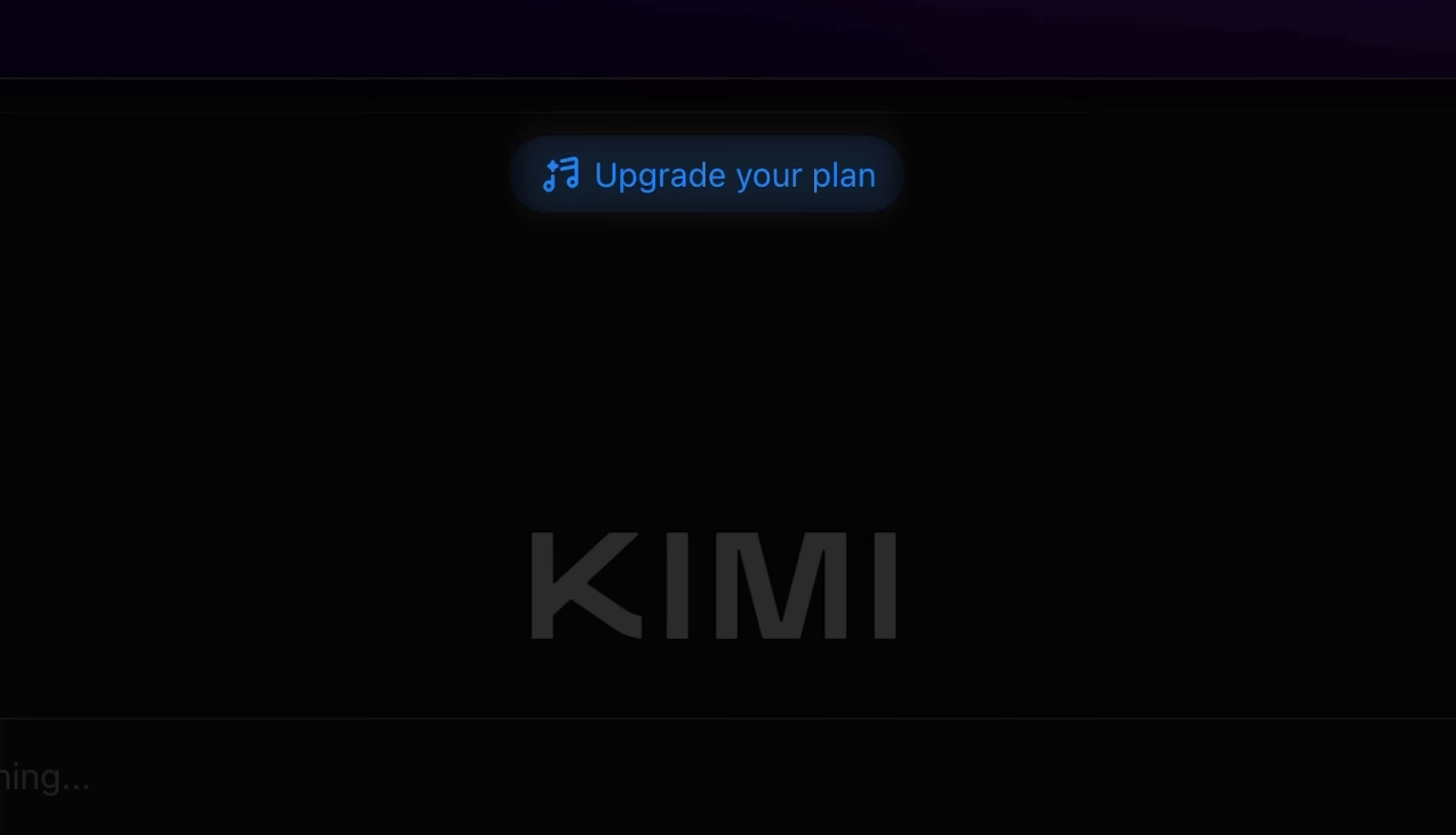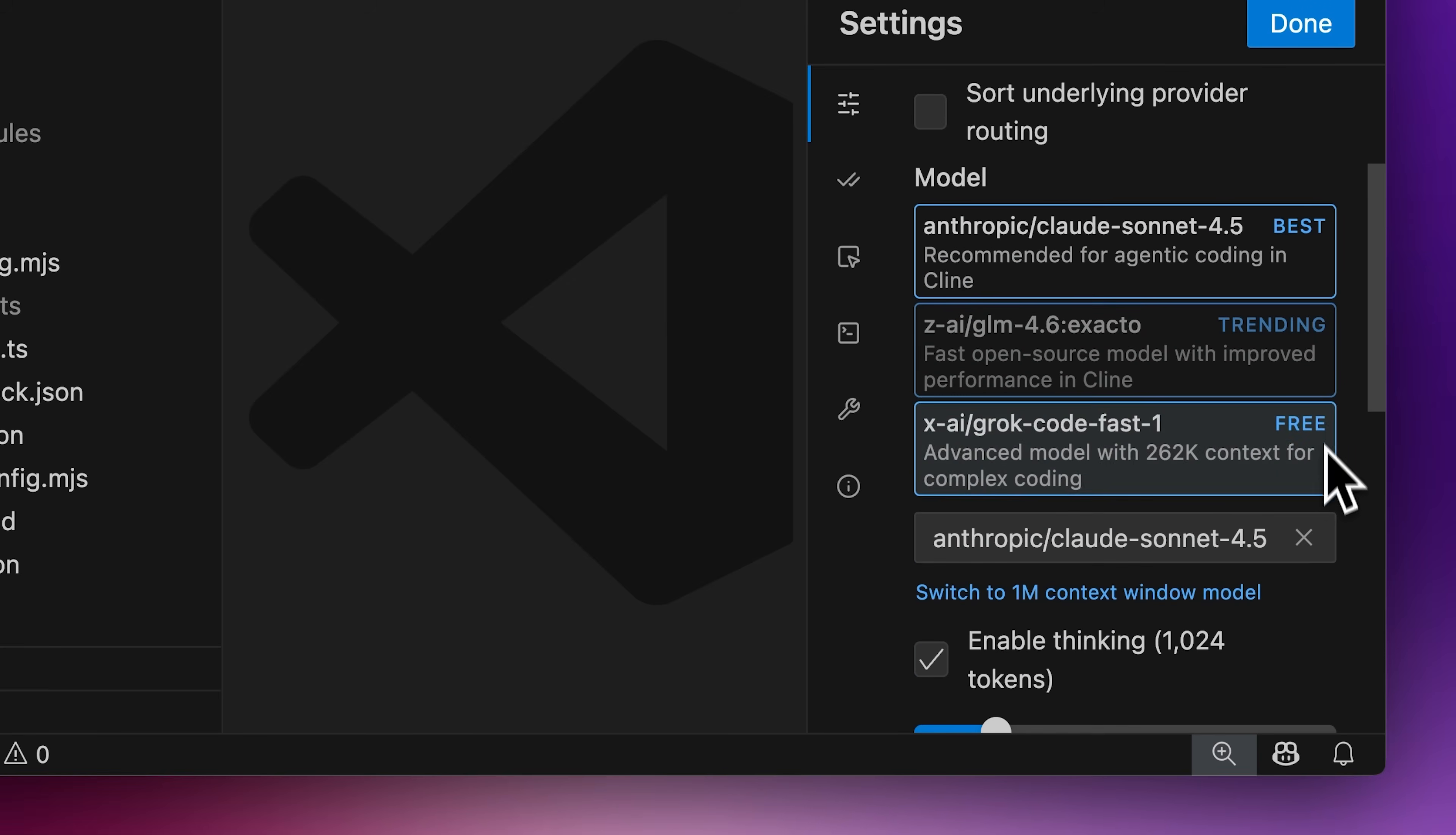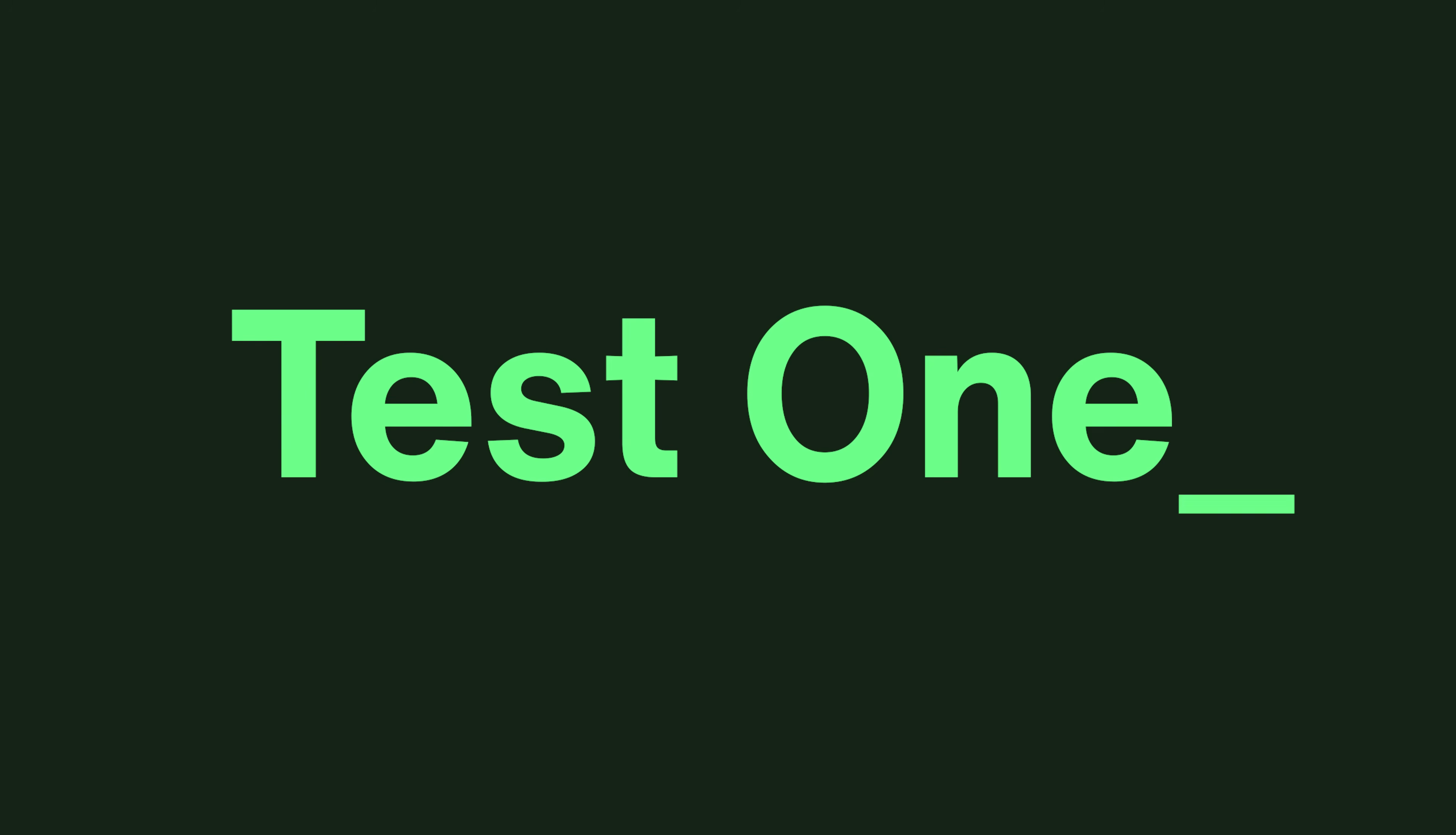You can either test this model on the web interface, which offers full integration of the comprehensive toolset, or use it in your code editor as a coding agent through a provider like Klein. I also used Klein throughout the video for testing the capabilities of the model.